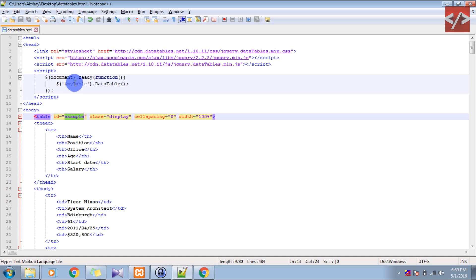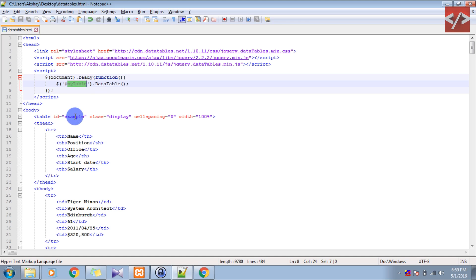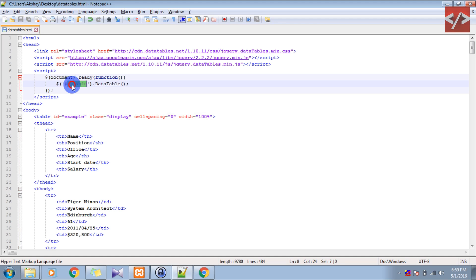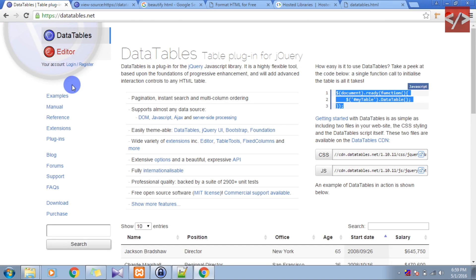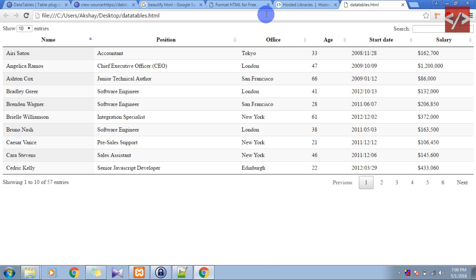And the important thing, check the ID. Here it is 'my table', here it is 'example'. We are telling it to find the table with the ID 'my table' and apply DataTable on that. But our table has ID 'example', so we can change 'my table' to 'example' or 'example' to 'my table', whatever you want. In my case I already gave an example here, so I will just change it to 'example' and save it. And now I will try to reload my page and you will see the magic. Yes, that's it!